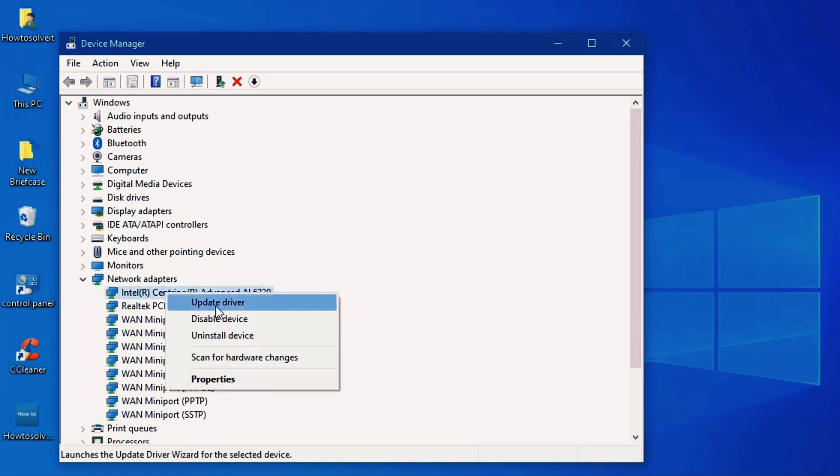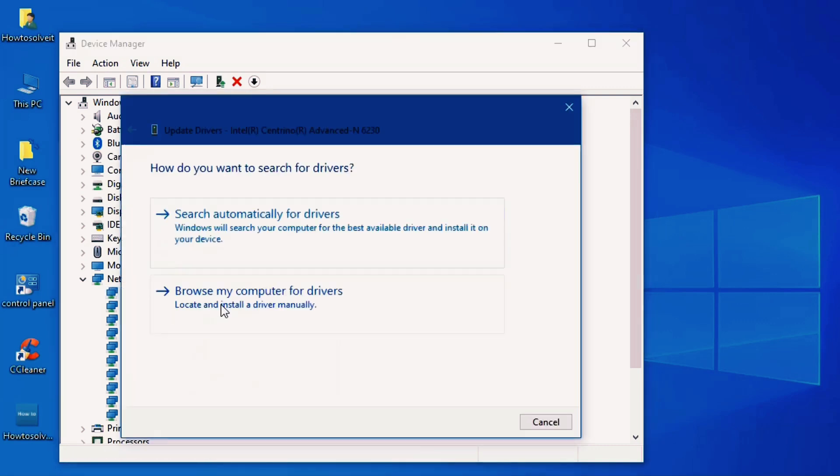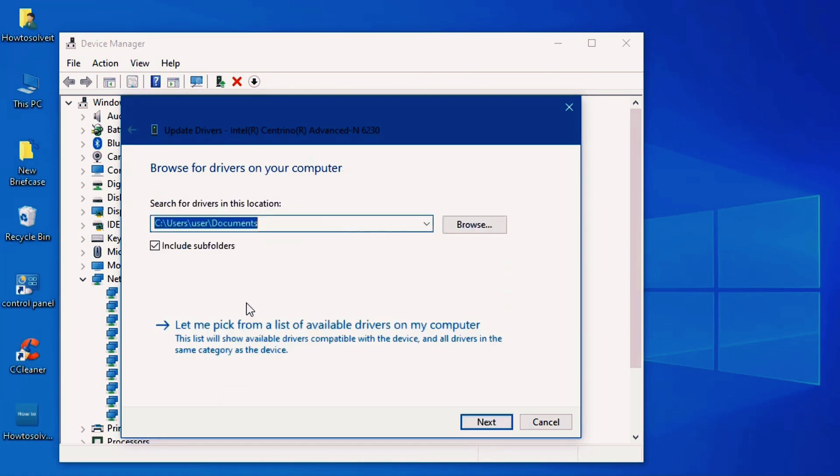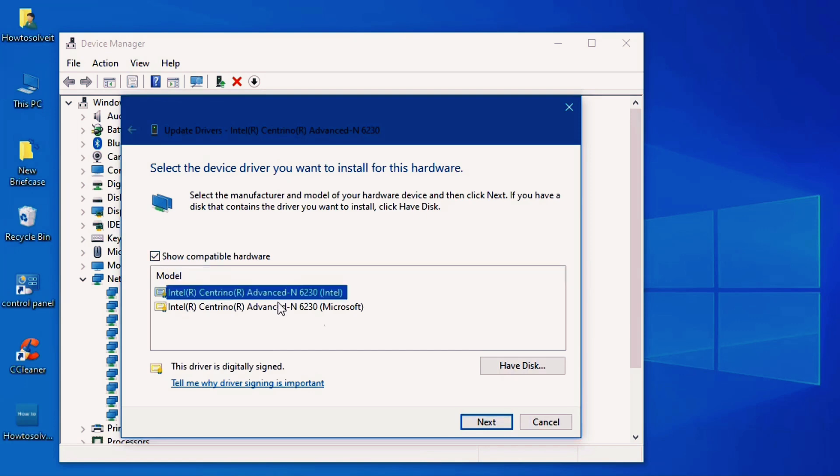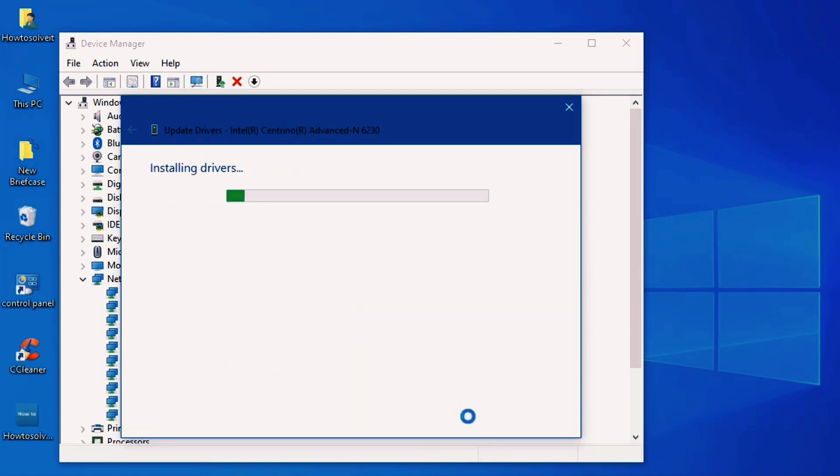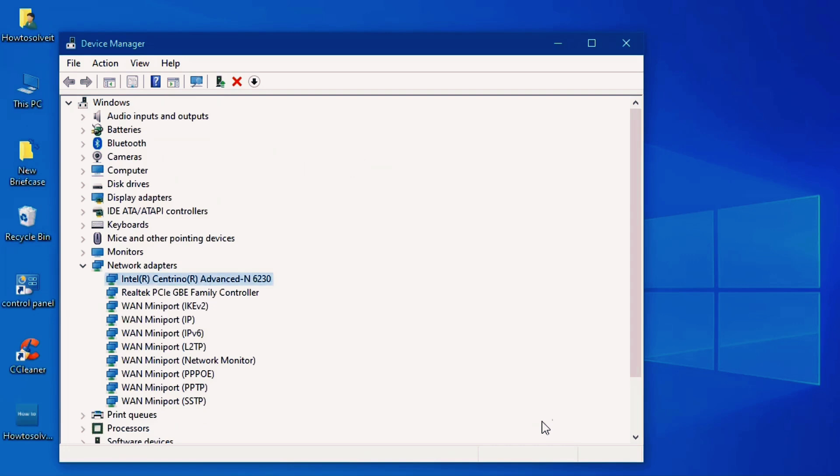Right click, update driver, click on browse my computer for drivers, let me pick from a list. So here are some drivers that are installed, select first one, click next, wait a little bit, click close.